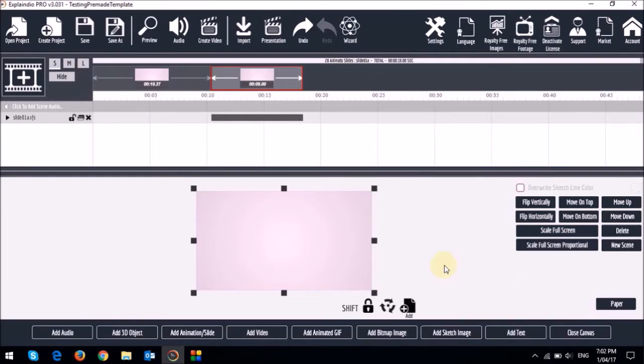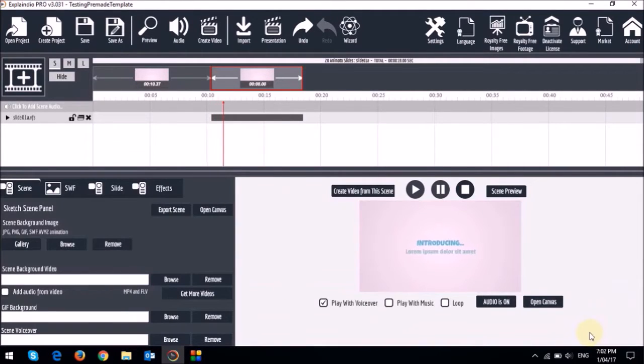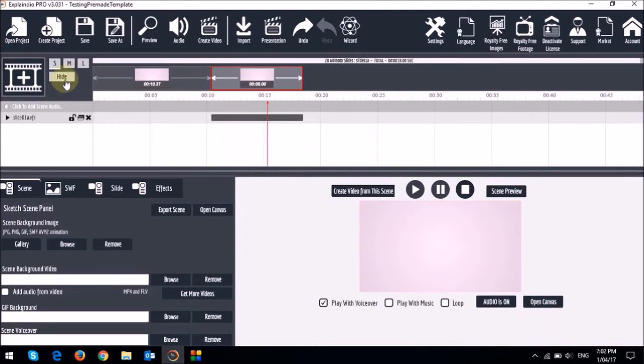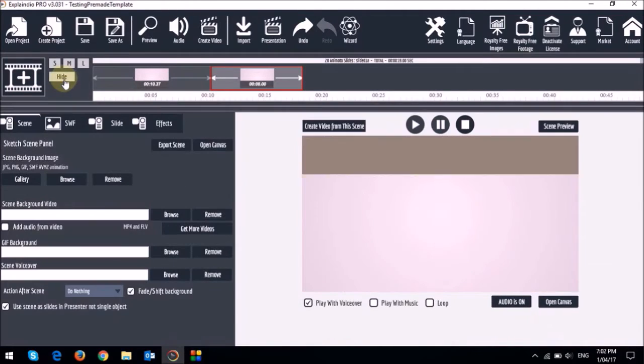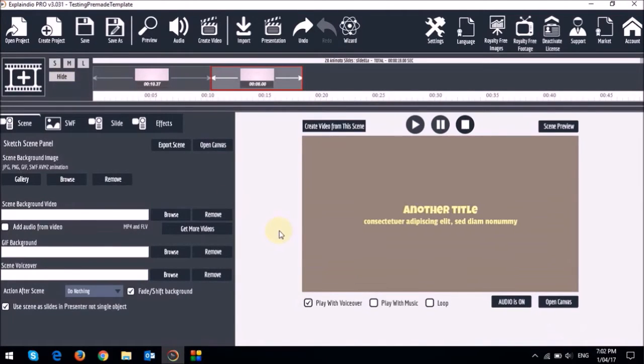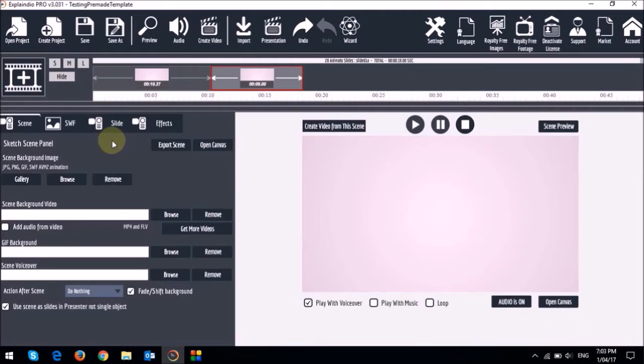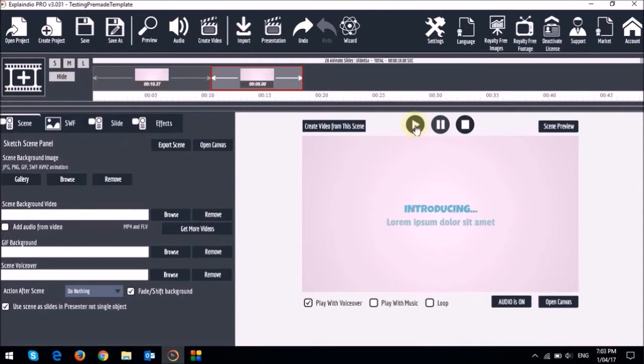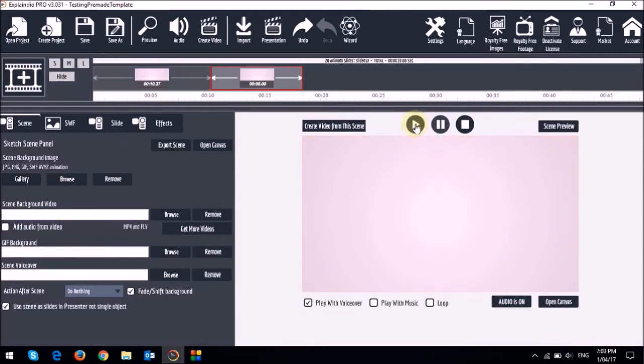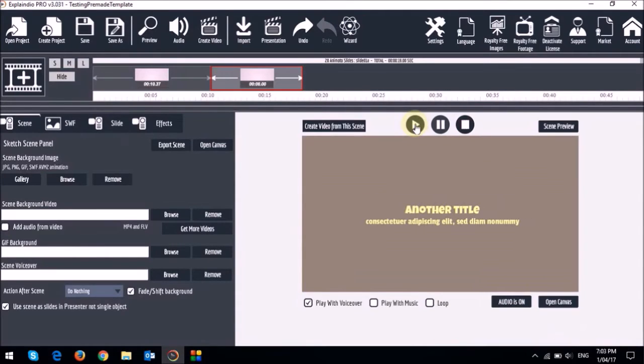Next I'm going to close the canvas and let me hide the timeline. You will notice these tabs on the left side panel right here. Let's do a quick preview of this animated slide. As you can see this is an introduction and then another slide.